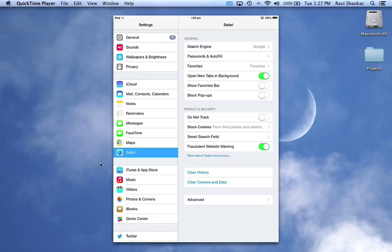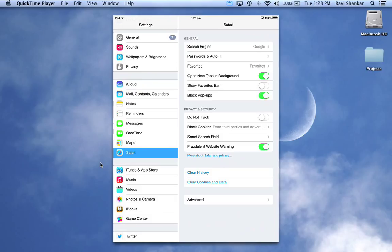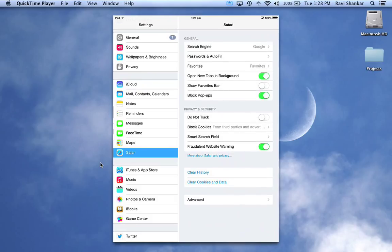So block pop-ups - if you don't want to see any pop-ups while browsing, then you can go for this block pop-ups option.